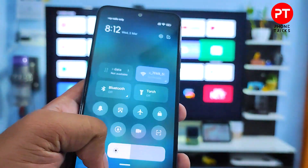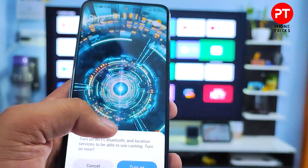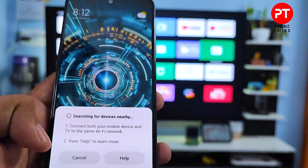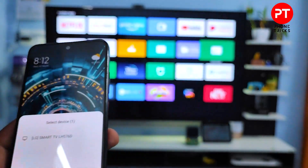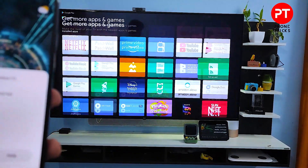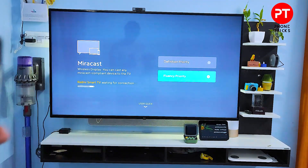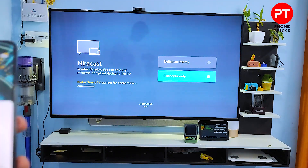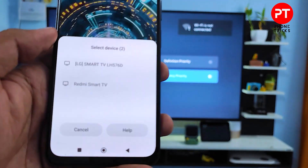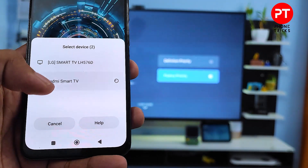Now again swipe down the quick panel, then click Cast and click Turn On. I open Miracast in the app list of the smart TV. Now the Redmi Smart TV is listed here — you need to click Redmi Smart TV.